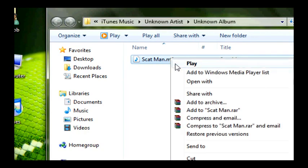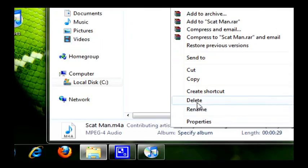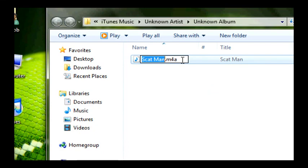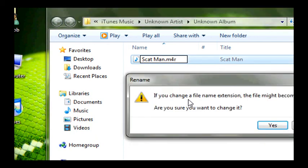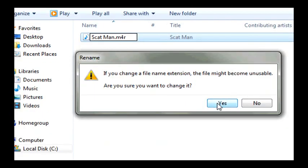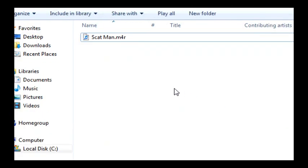You're going to want to rename. And all you're going to have to do is hit backspace to delete the A and put R. R for ringtone. It's going to say if you change file name extension, the file might become unusable. We don't care because I know for a fact that it will be usable. So hit yes.